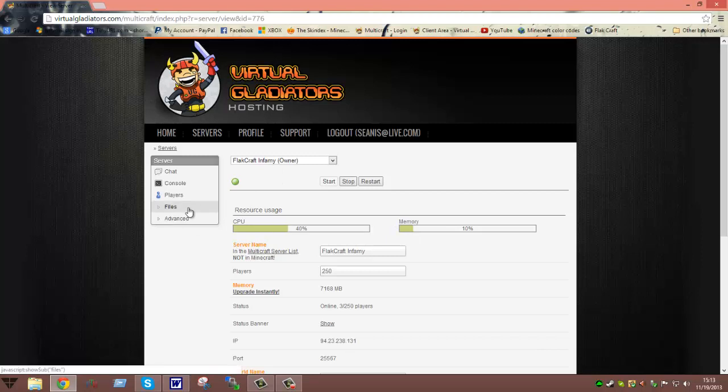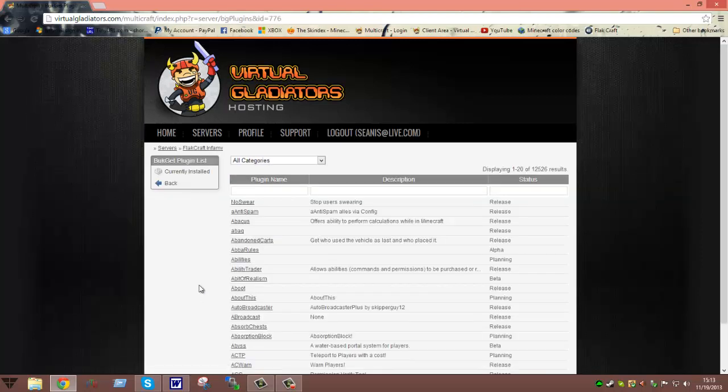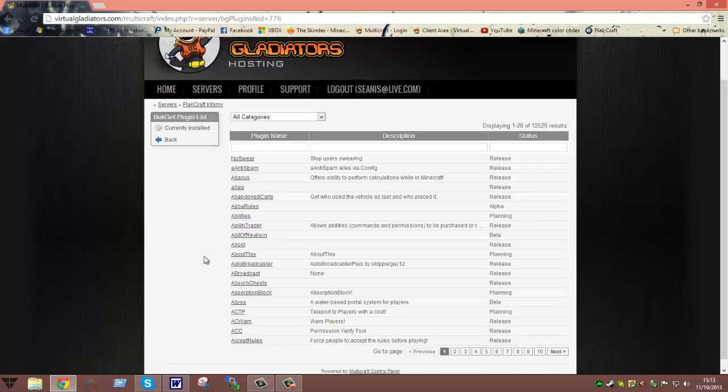Then what you are going to want to do, there are one of two ways that I do this and it seems to be the best of ways to do it. First we will go about the way that you can do it from within control panel, it auto installs it for you and everything. What you are going to want to do is click on files, go down to BucketGet plugins. Now basically these are all Bukkit plugins.